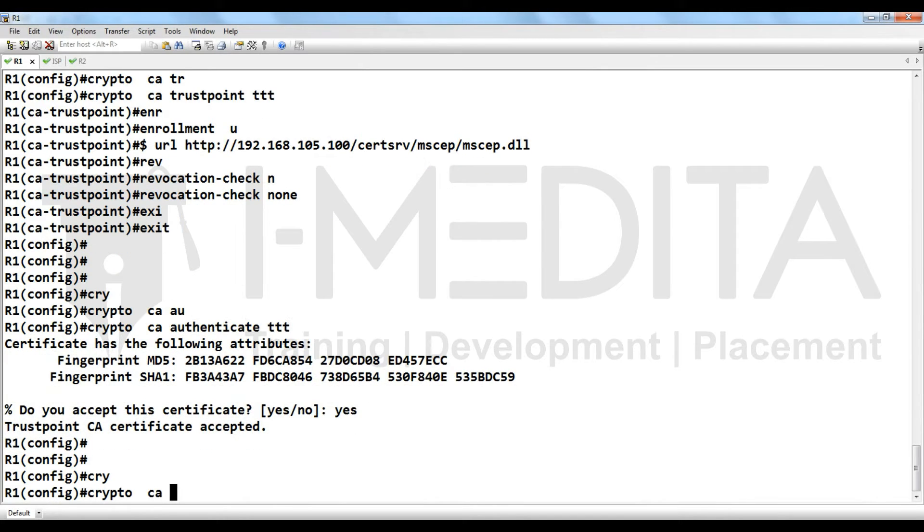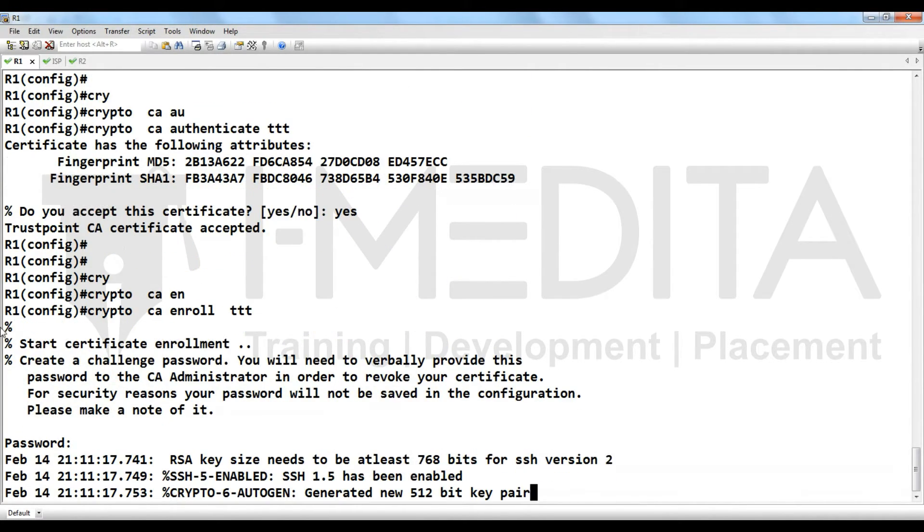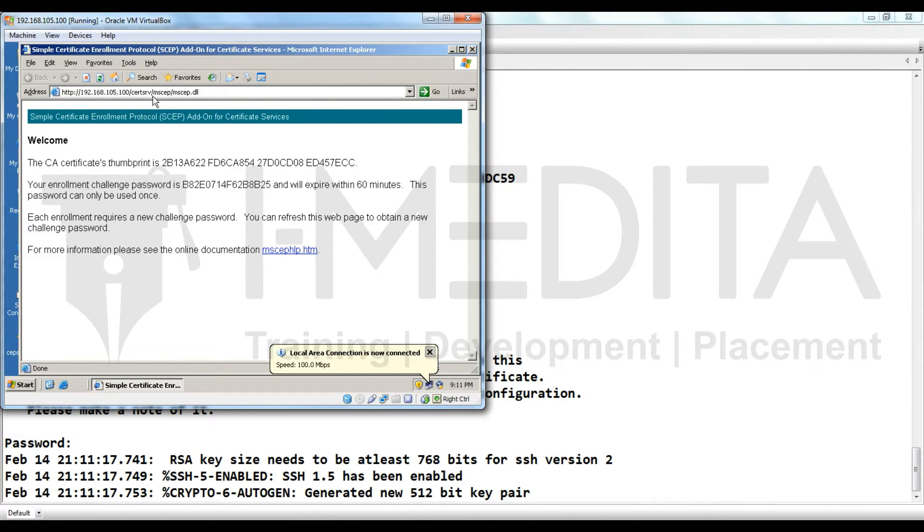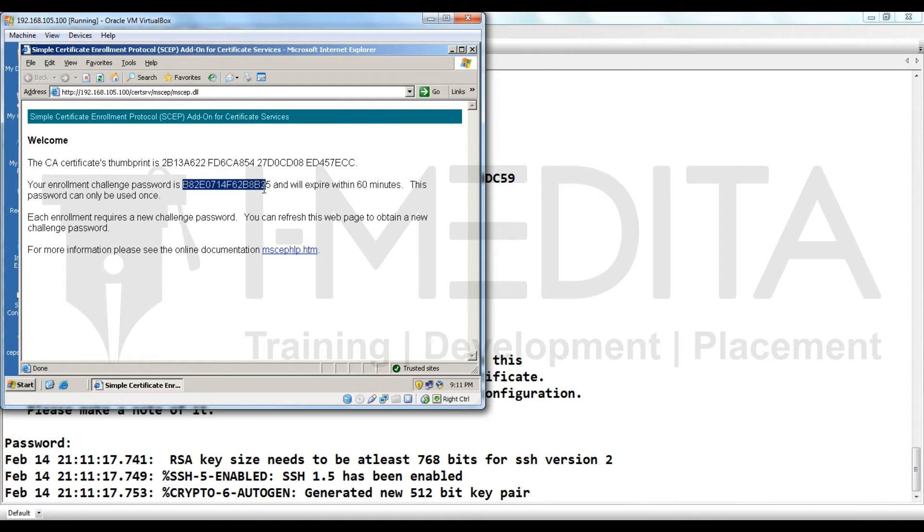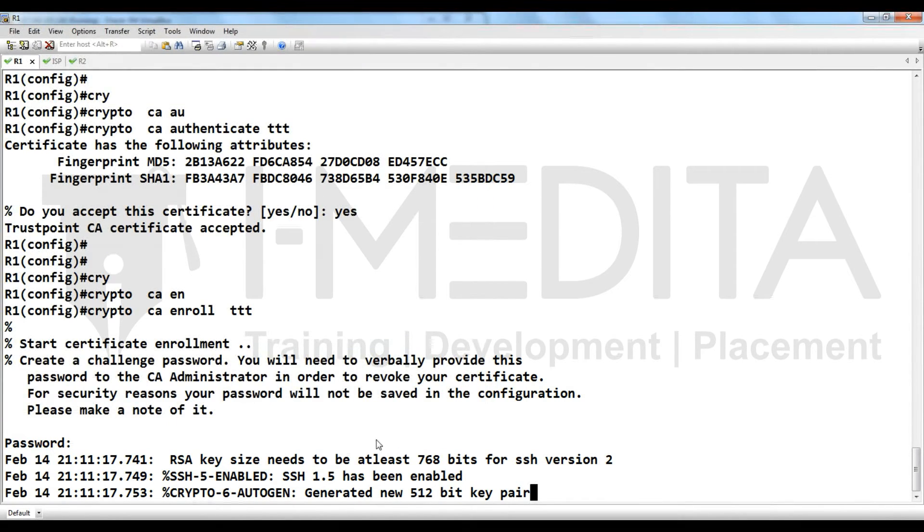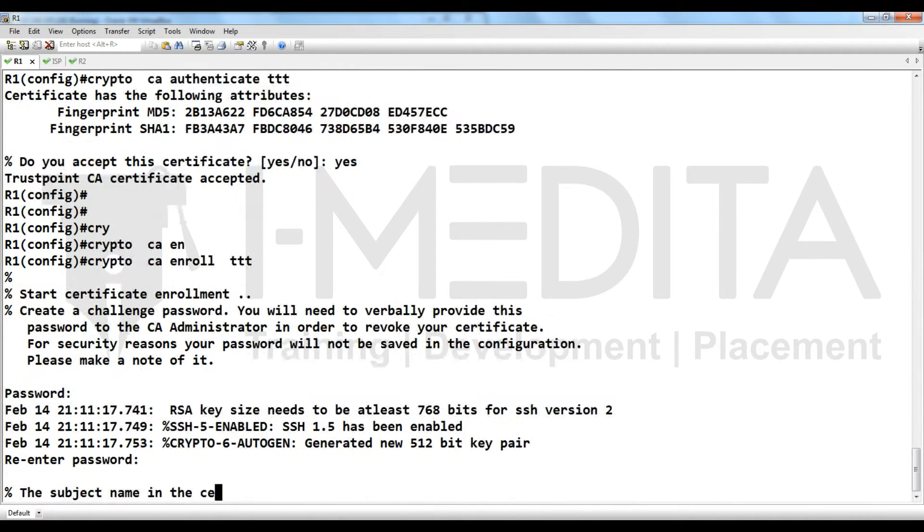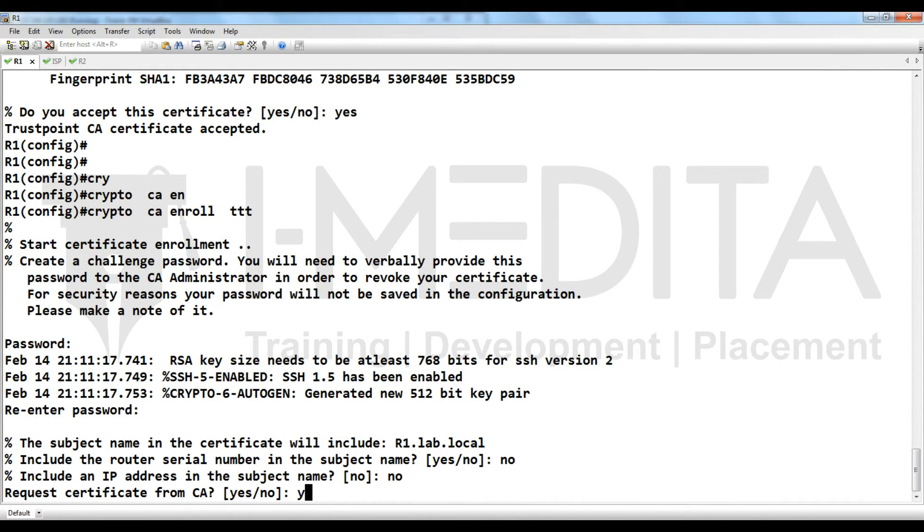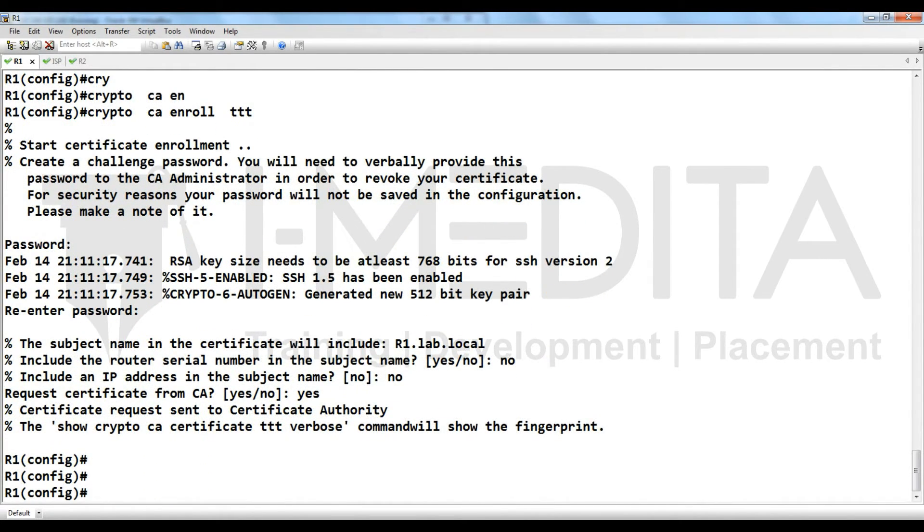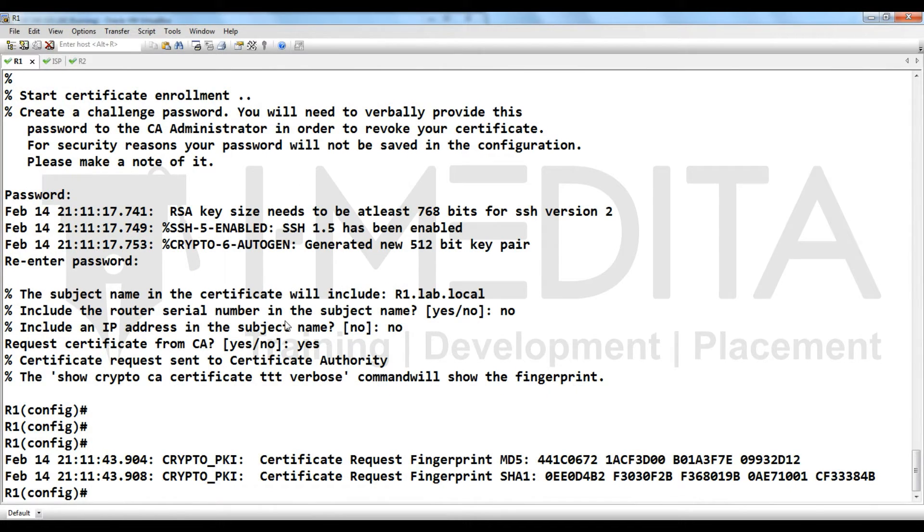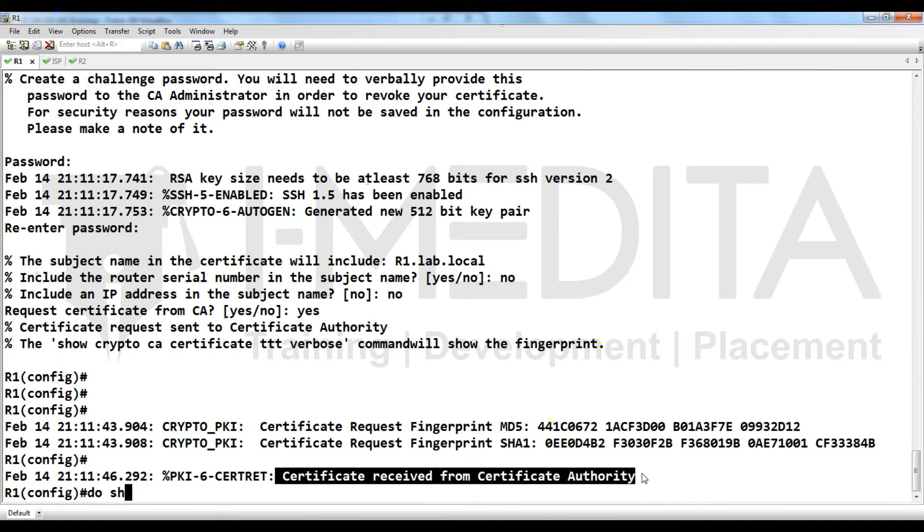Crypto CA enroll. It will ask for password, you have to go to CA. On CA type the same URL http IP address cert serve MSF MSF dot DLL, then copy this one and right click here, enter, right click, enter, no, no, yes. Now you can see here the certificate received from certificate authority.